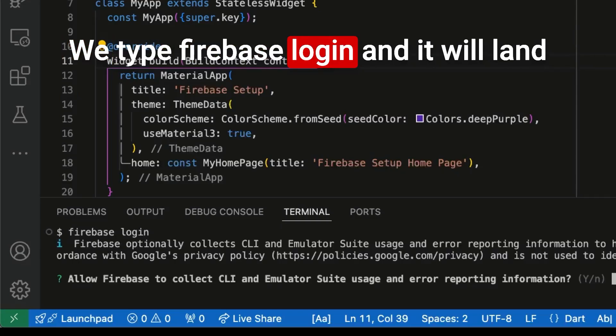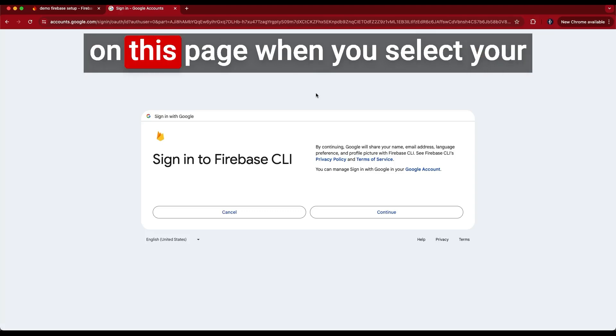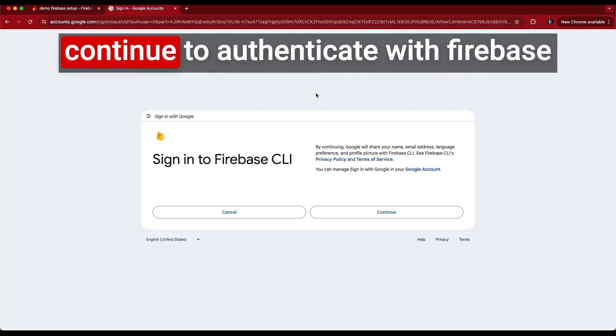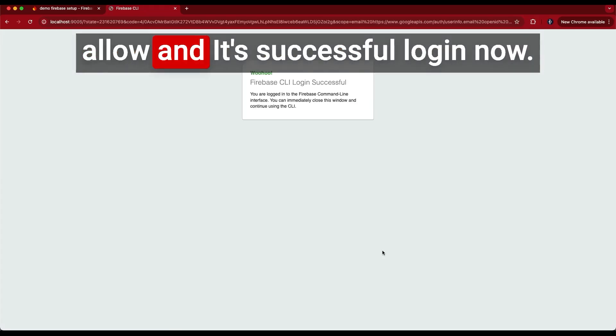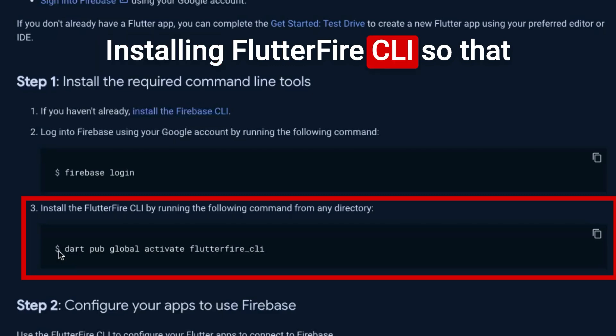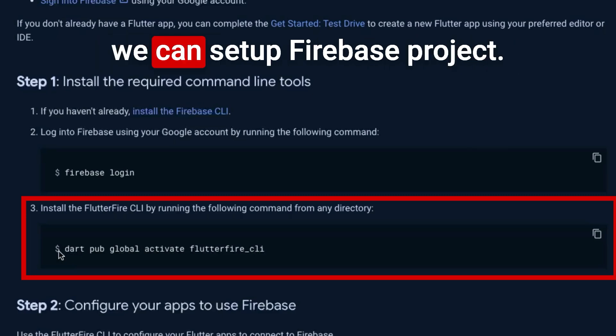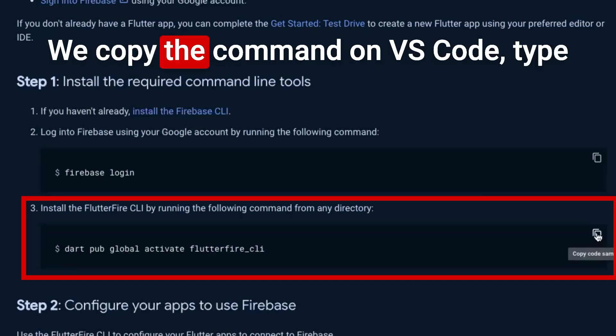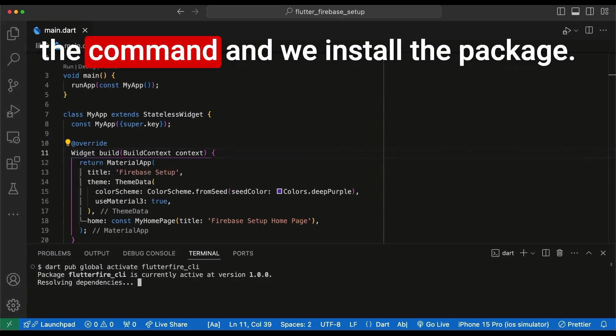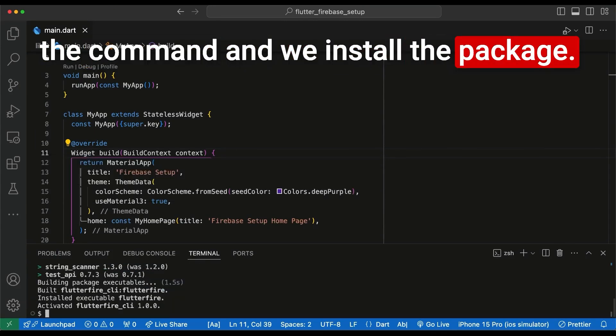We type Firebase login and it will land on this page when you select your Google account and then you click continue to authenticate with Firebase. Allow and it's successful login. Now installing Flutterfire CLI so that we can set up the Firebase project. We copy the command on VS Code, type the command and we install the package.